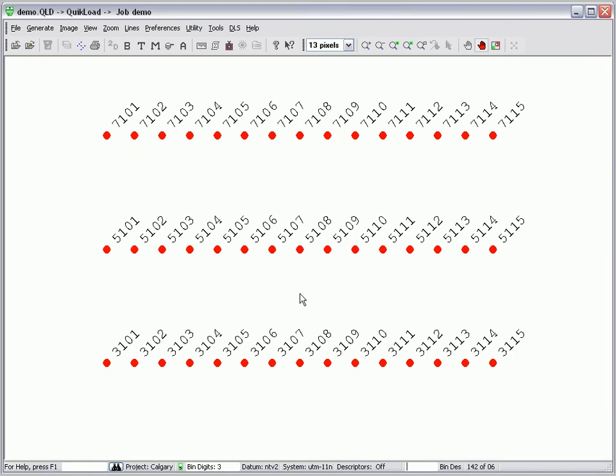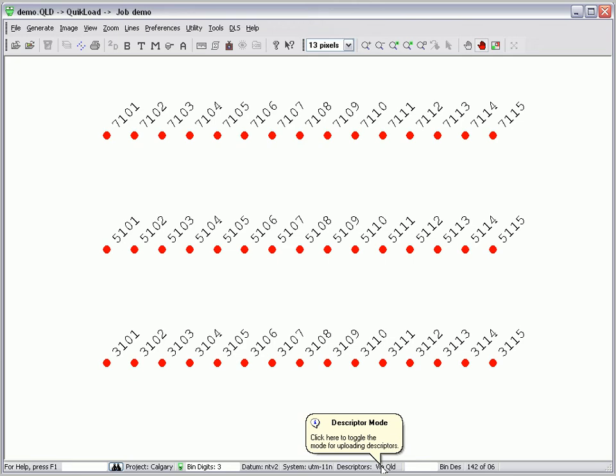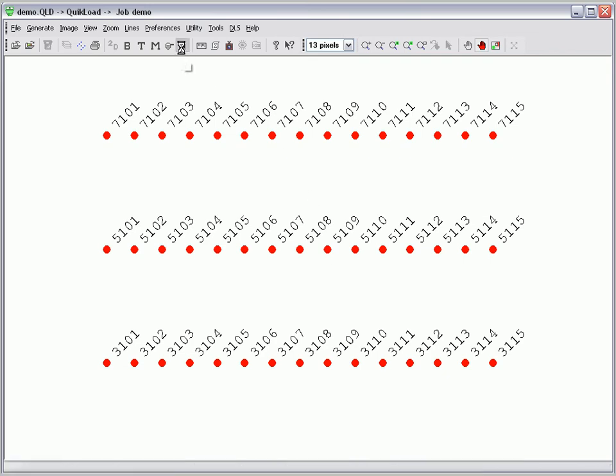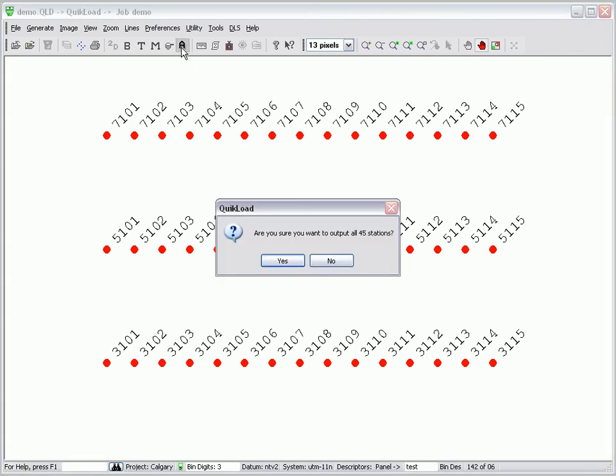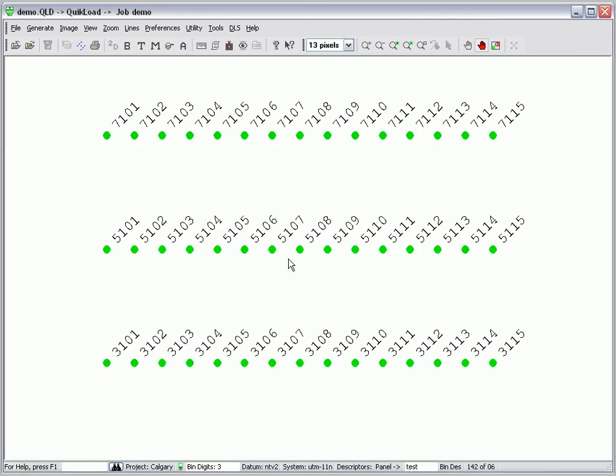In the status bar at the bottom of the screen, there is a small panel entitled Descriptors, which dictates what descriptors are added to our upload points. Left clicking this panel enables you to load your own descriptors, use the station number as a descriptor, use the descriptor from the QLD file, or leave the descriptor field blank.